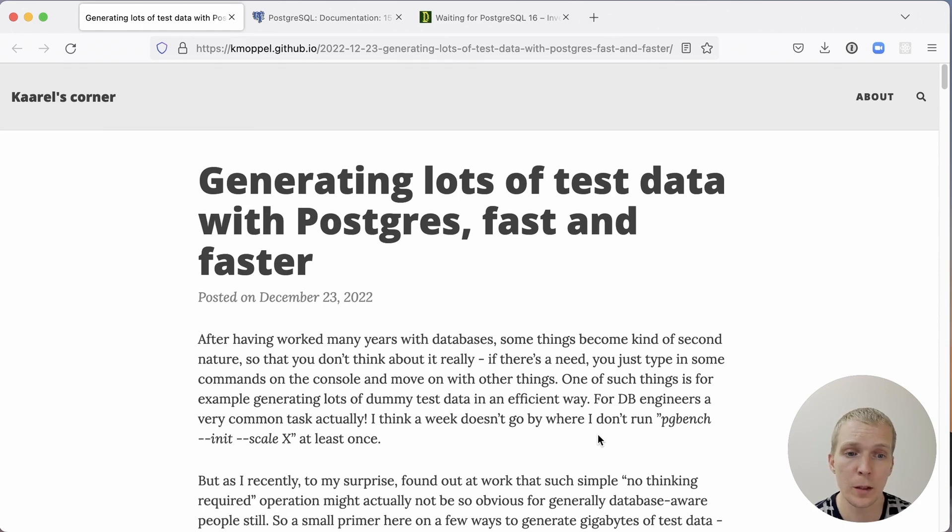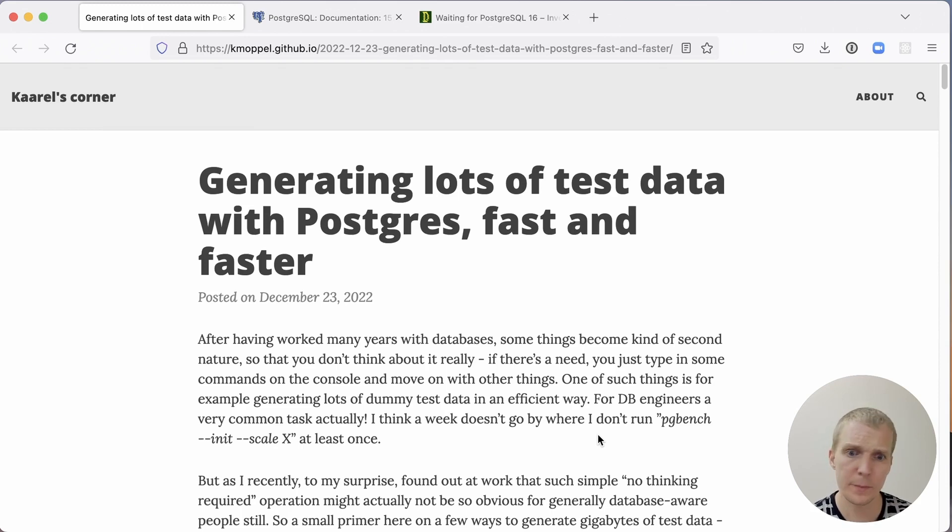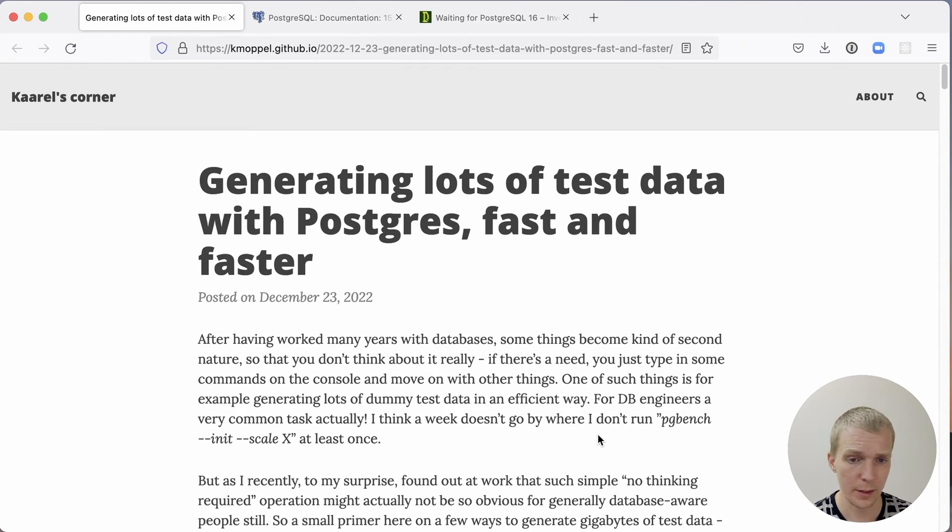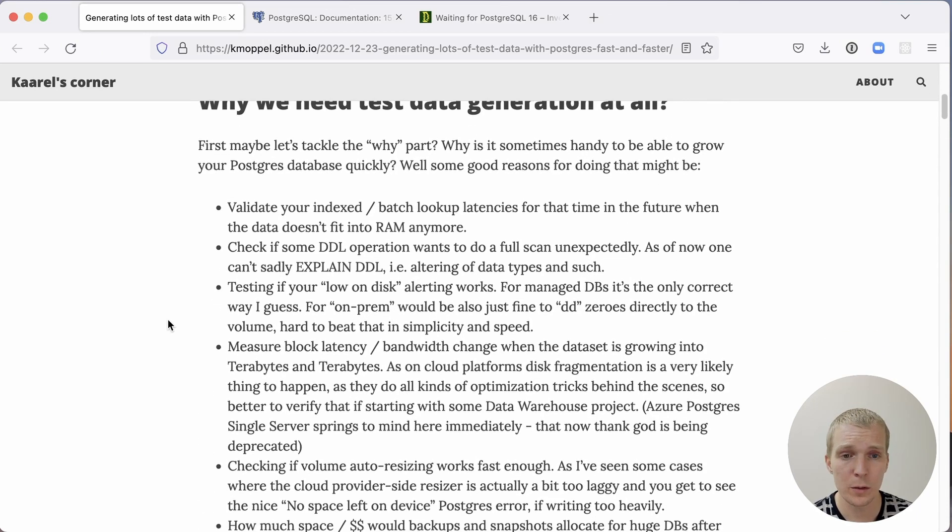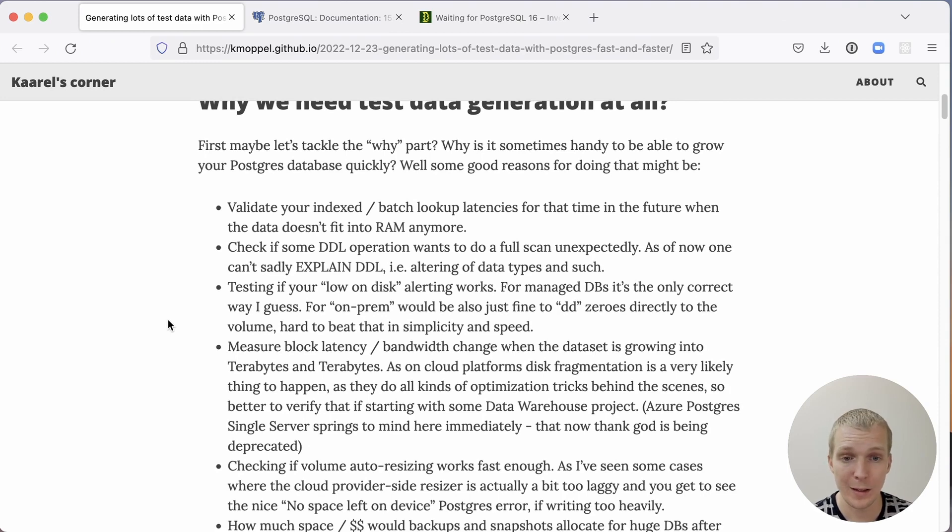In this blog post, Carol describes how to generate a lot of data for testing your disks or testing some of the database configuration or doing other kinds of tests in Postgres.